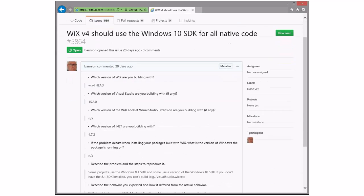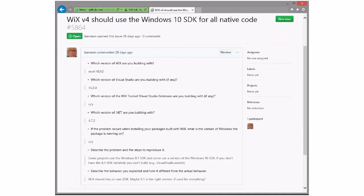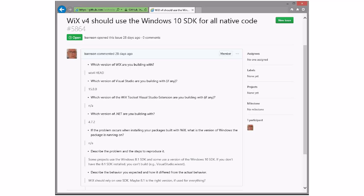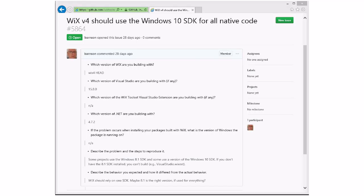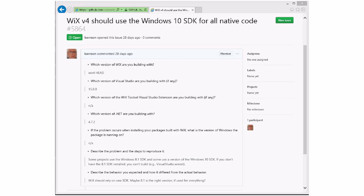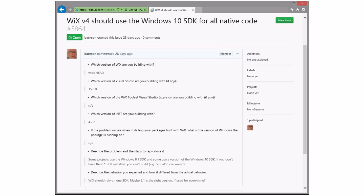Wix 4 should use the Windows 10 SDK for all native code. I'm fine with that. Is this already done? It's partially done. This is a 4.0 thing — we're not going to bother doing this with Wix 4 in the title. This is simply getting away from hard coding the SDK version number. Visual Studio 2017 does not have a convenient way of saying give me whatever SDK is installed — you have to explicitly target an explicit version, which changes every six months with every new release of Windows 10.